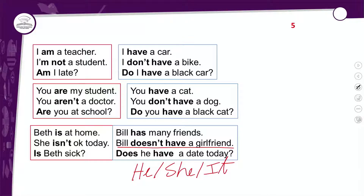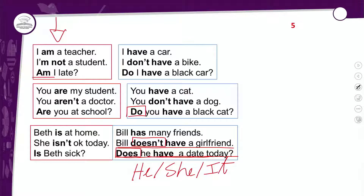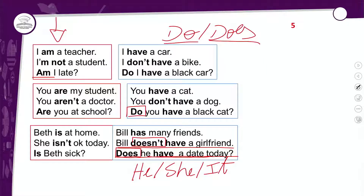Bill doesn't have a girlfriend — o Bill não tem uma namorada. Does he have a date today? — Ele tem um encontro hoje? Na negação, o do/does vem junto com not — contraído ou separado (does not). E na pergunta, ele passa na frente do sujeito — tanto does quanto do vêm na frente. Toda vez que você pergunta em inglês, o verbo sempre passa para frente. Quando é o to be sozinho, é ele que passa para frente. Quando é o do ou does, é ele que passa para frente. E não se esqueça que o have volta a ser usado com a terceira pessoa do singular na negação e interrogação.